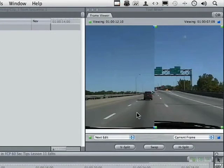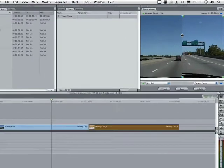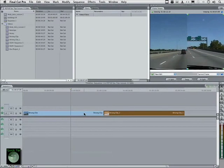We can see that there's a problem with our colors. So what we might want to do is select this one over here and drag a three-way color corrector filter on top of it and blend until we see no problem between the two. Use the Frame Viewer to examine two clips at the same time. See you later.